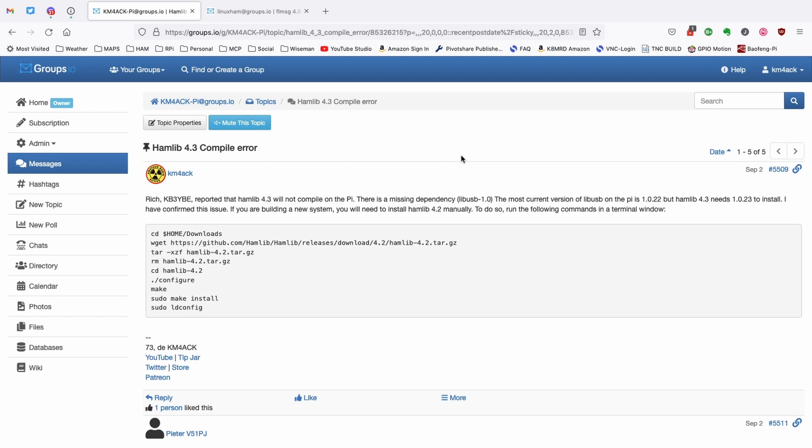So, we have a couple of options if you're building a brand new Pi. Now, if you're trying to install this on a Pi that already had Hamlib 4.2, you're going to run into a failure for Hamlib 4.3, but it will not erase 4.2 from your system. So, this really only applies to operators that are building a brand new Build-A-Pi system.